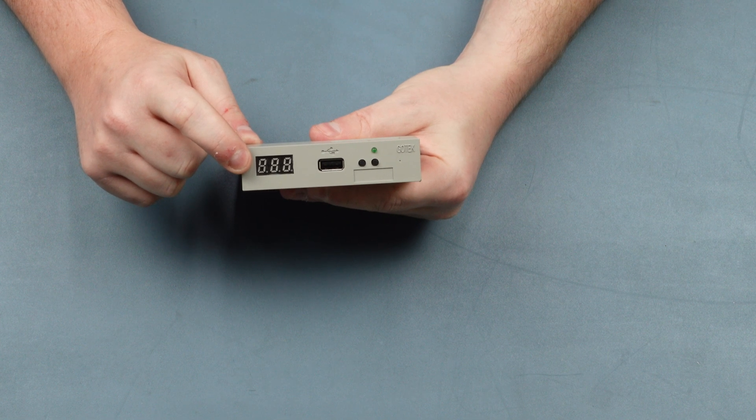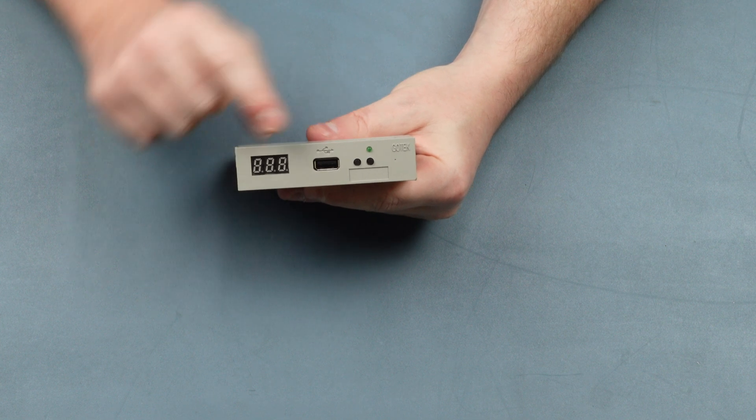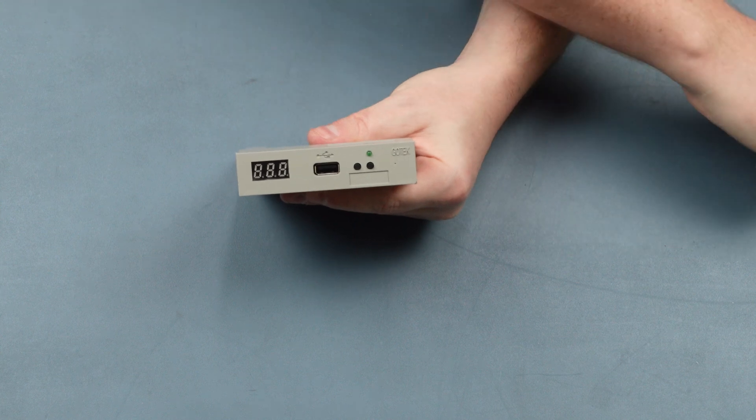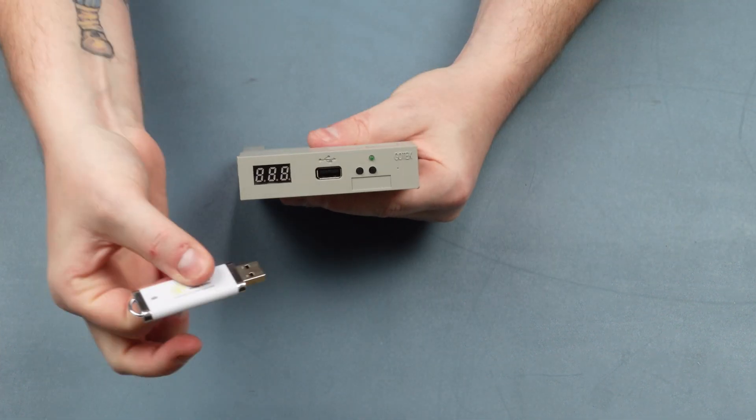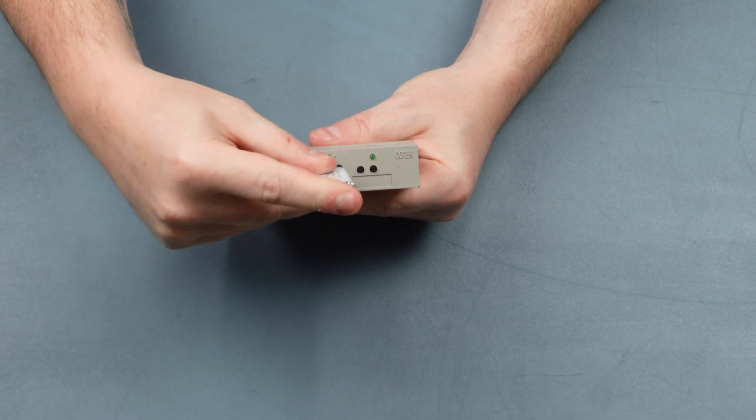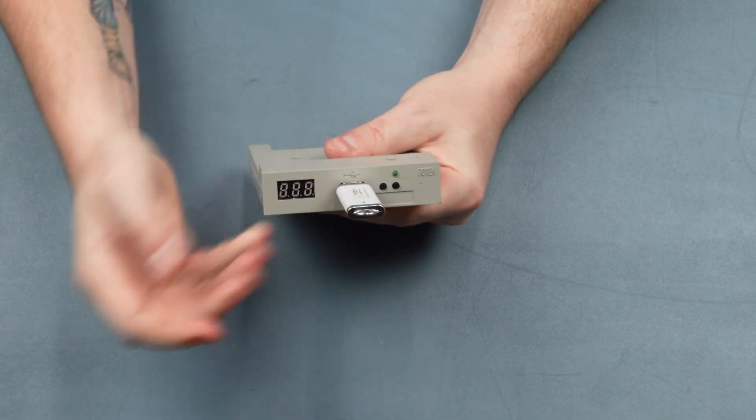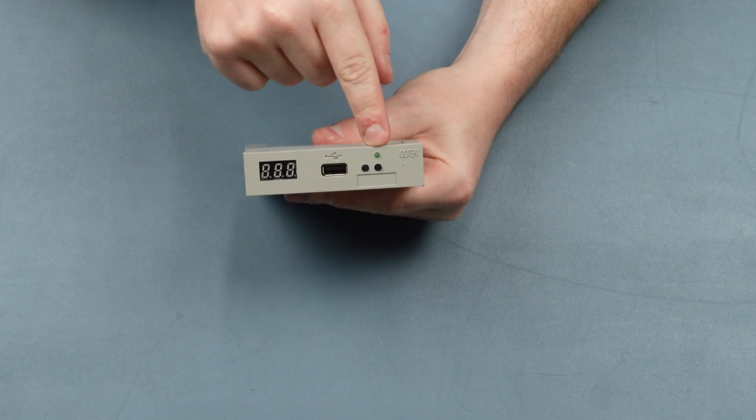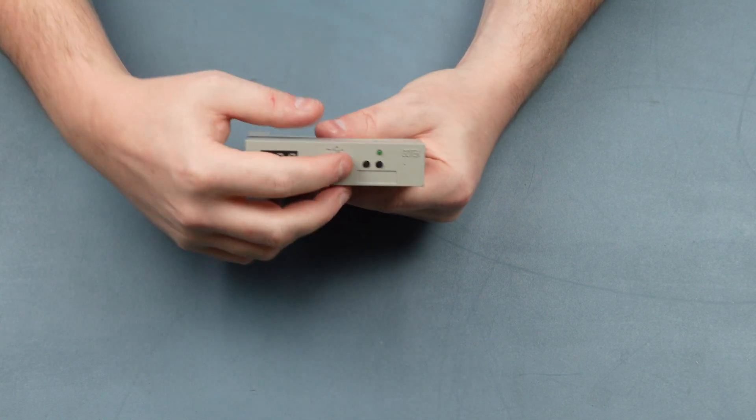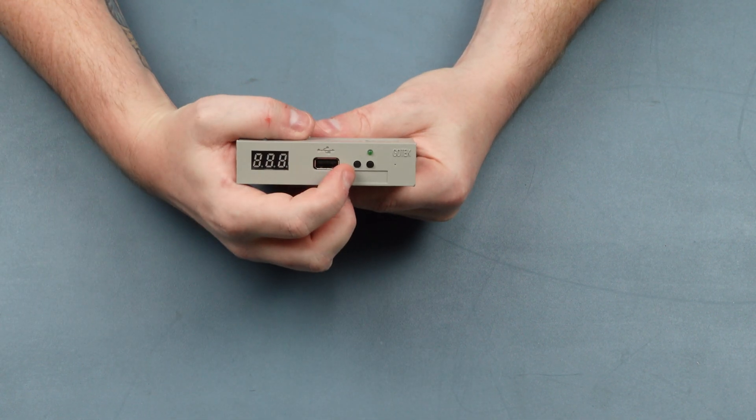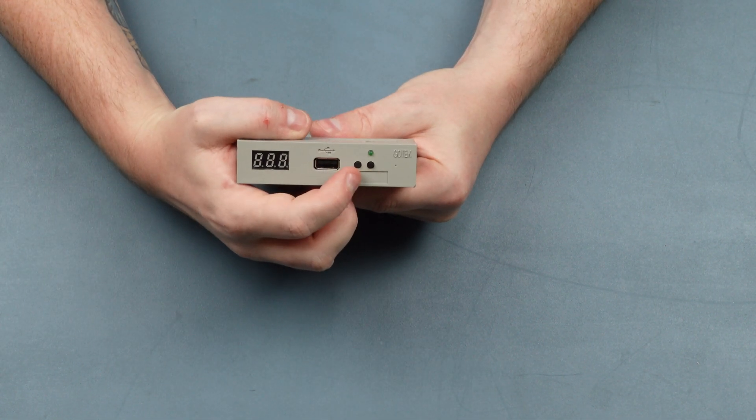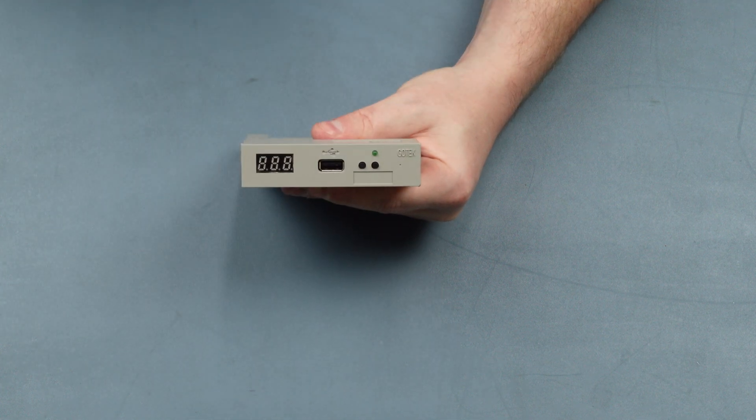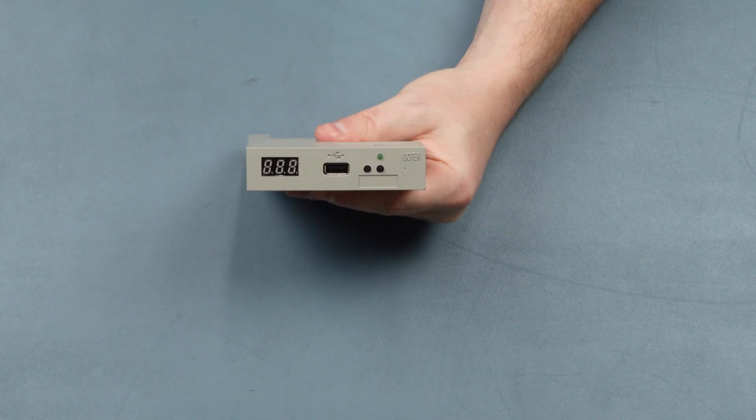You've got a USB port which will take any USB memory stick, a little green indicator light, and push buttons here for selecting disk images.